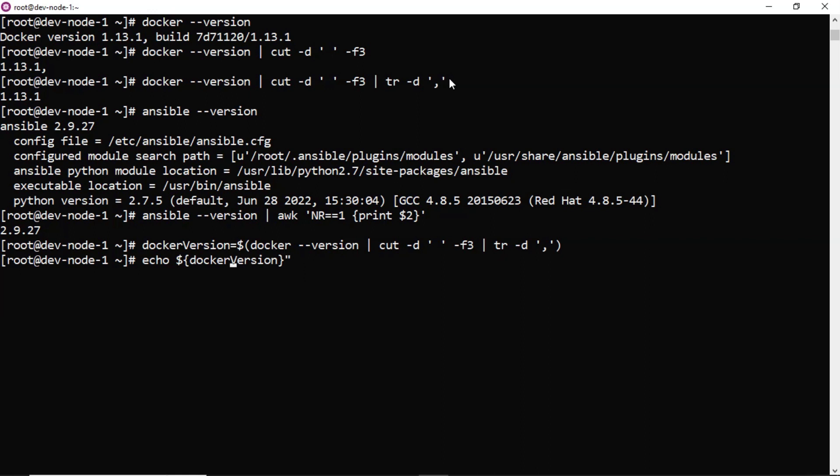So I told that from here onwards I will take double quotations always in echo command and whenever it is required specifically during that time only we will take single quotations.